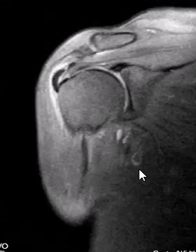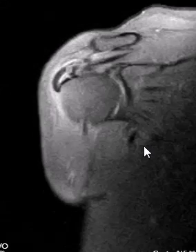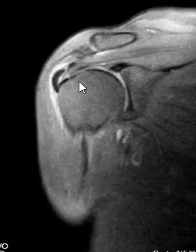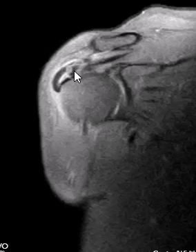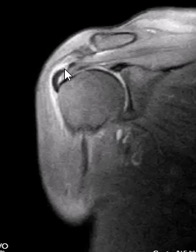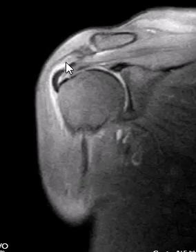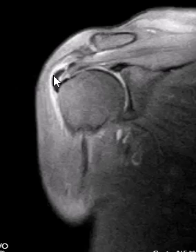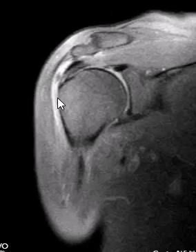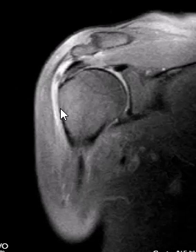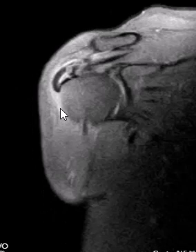This is a coronal PD fat sat image. Now we can see these calcific deposits are kind of amorphous, curvilinear bands. And over the top we see this brightness — this is inflammation of the subacromial subdeltoid bursa.